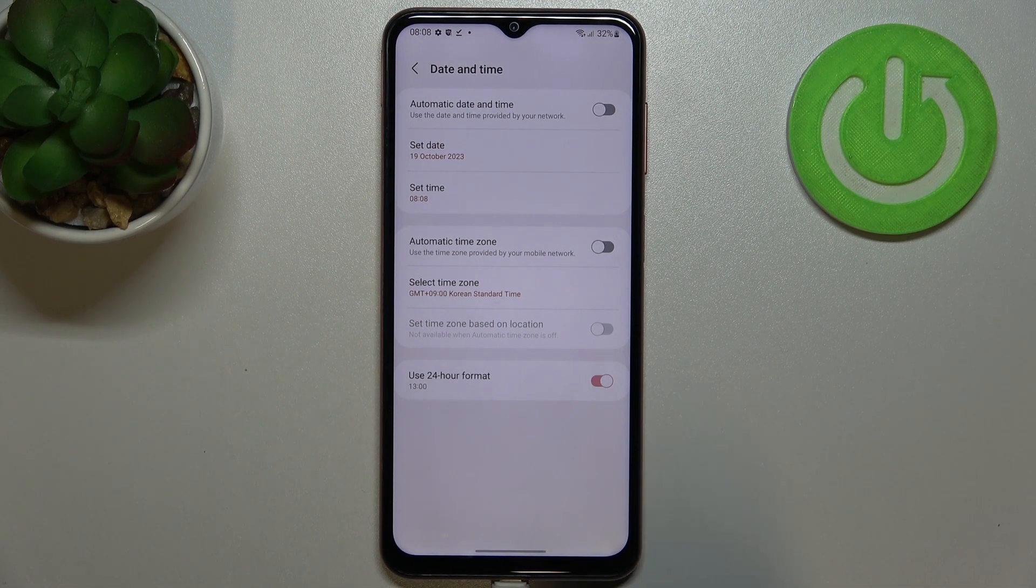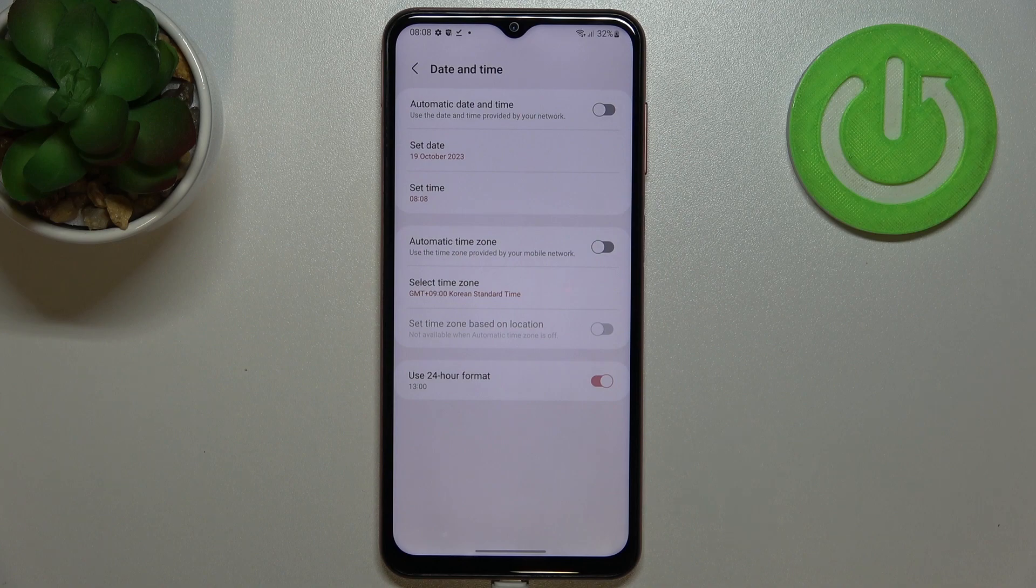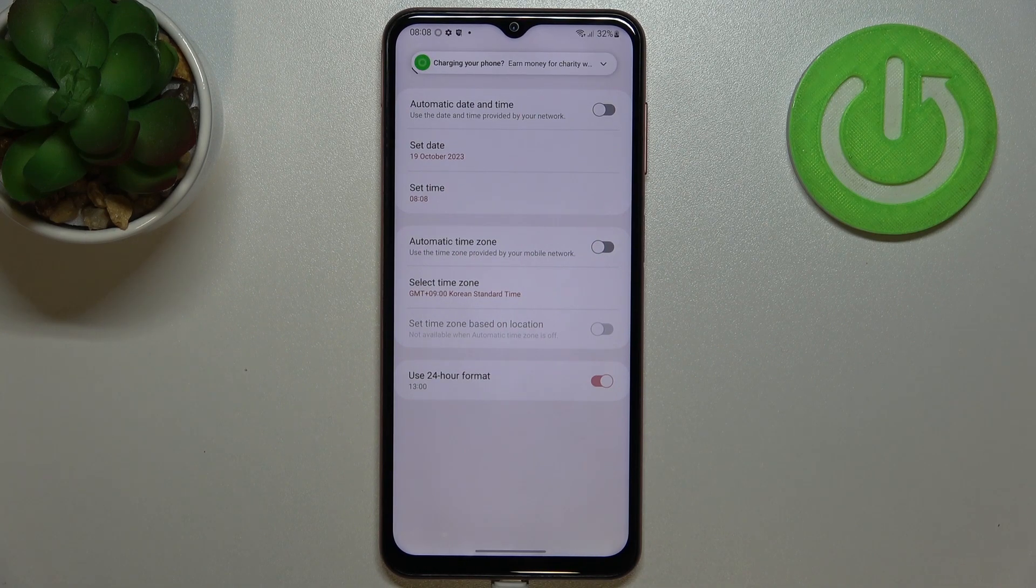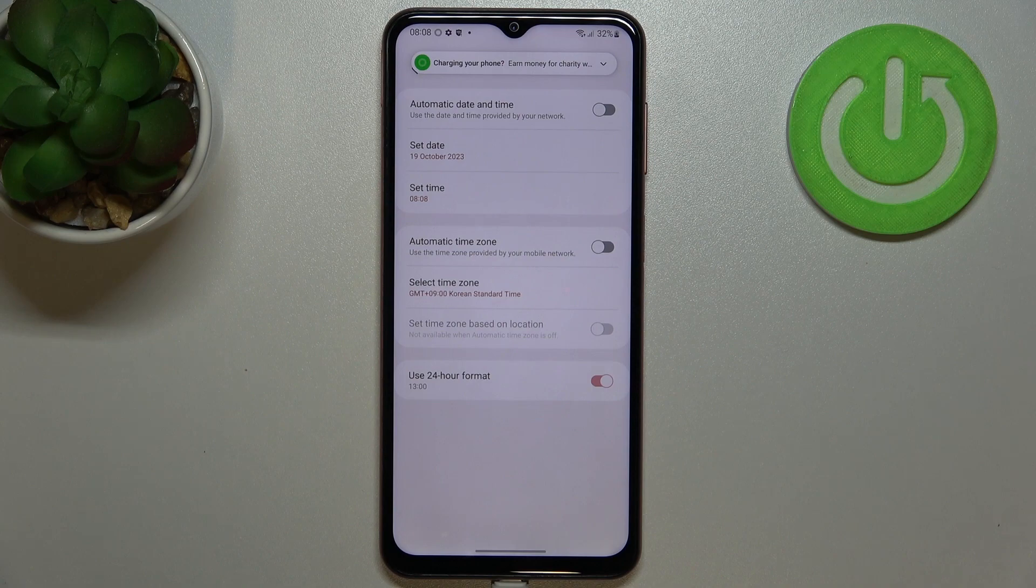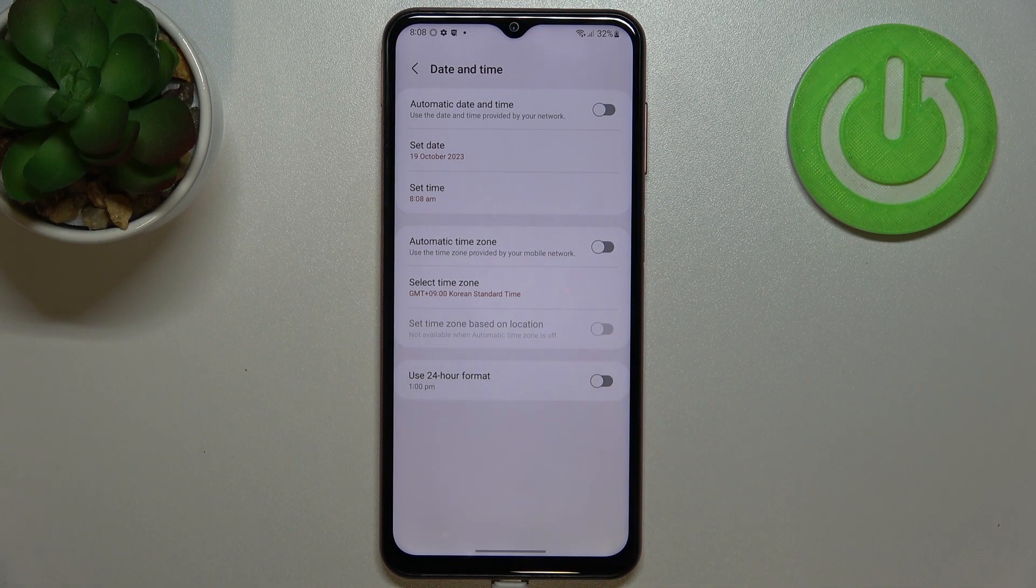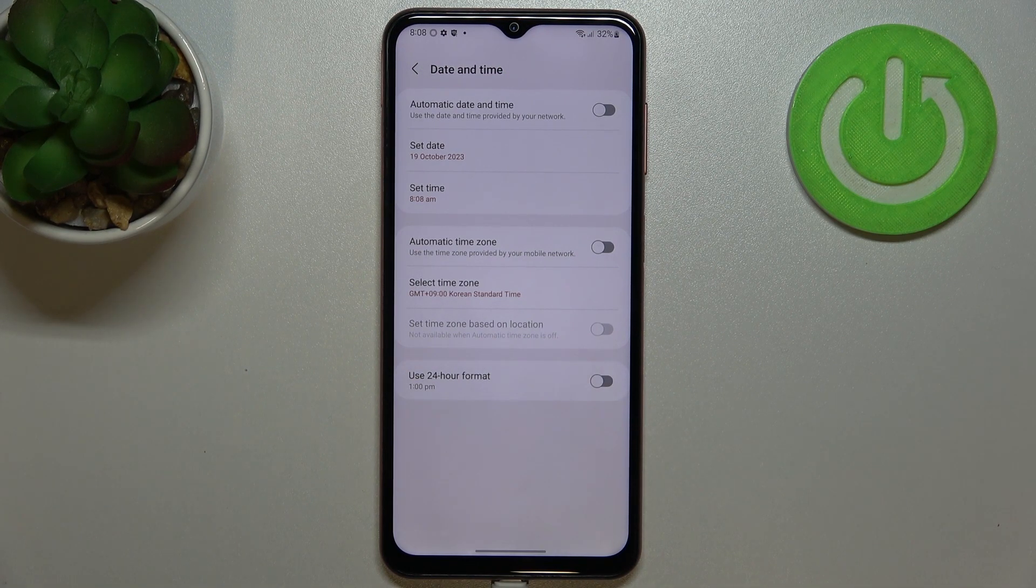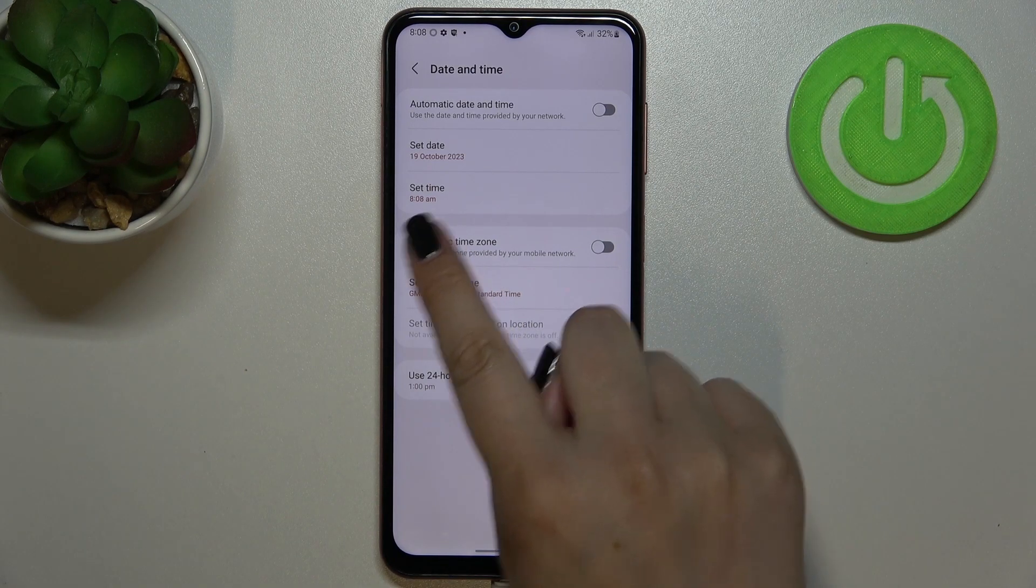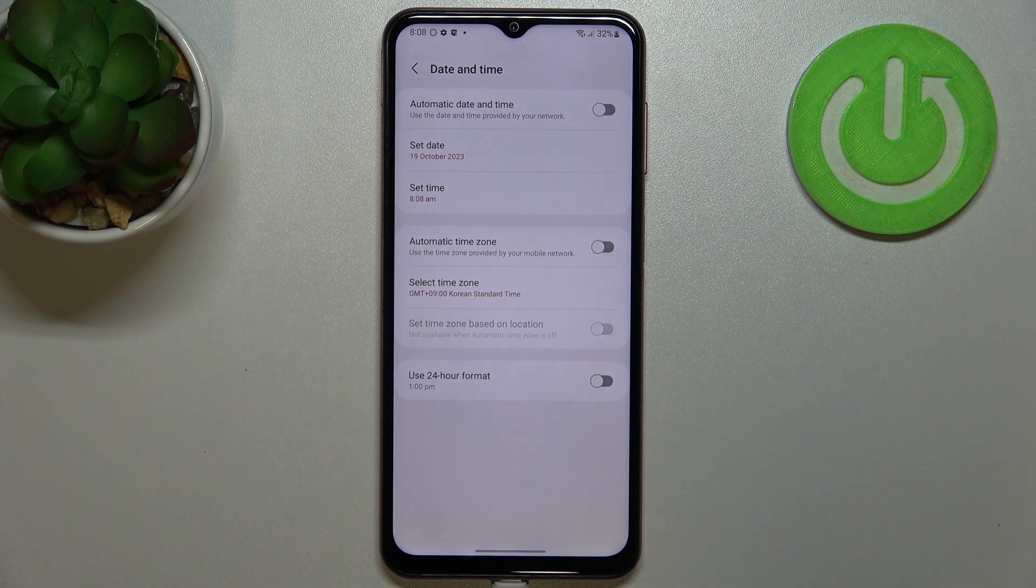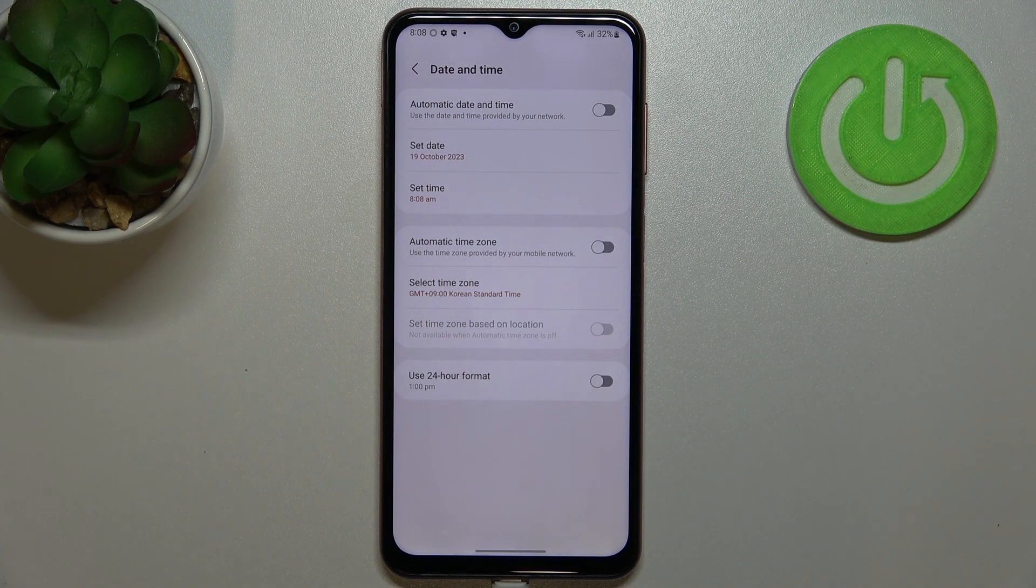Right here we can decide what kind of clock format we want to use. Currently we are using 24 hour format, but if you'd like to use 12 hour format just tap on the switcher and as you can see it will be immediately applied and it will be visible on the status bar.